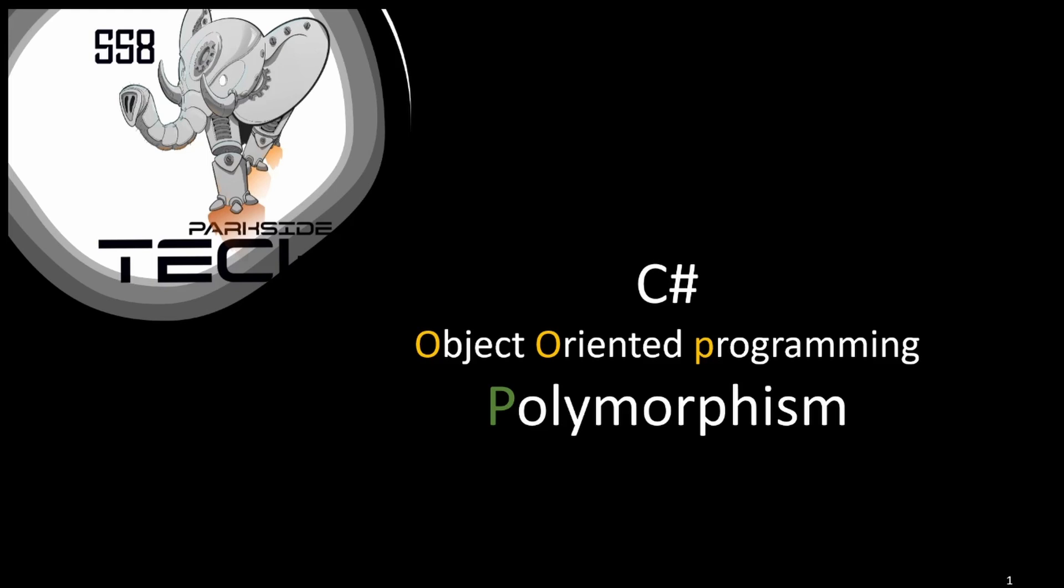Today we're talking about object-oriented programming, and in particular, polymorphism. But before we start, let's do a little recap.